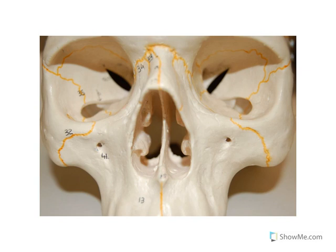There is one bone I have forgotten to discuss. We can see it here — the vomer. So, this really does conclude my video on the eye orbit and the nasal aperture. Thank you.